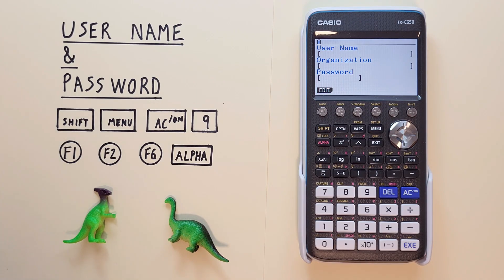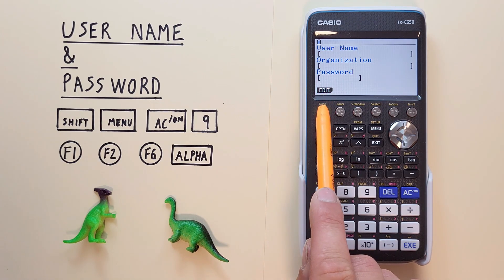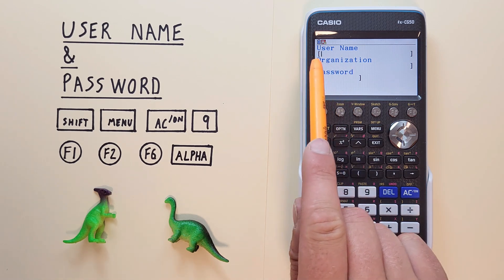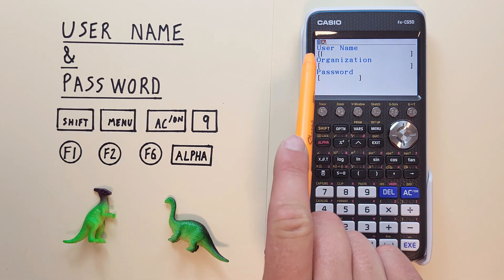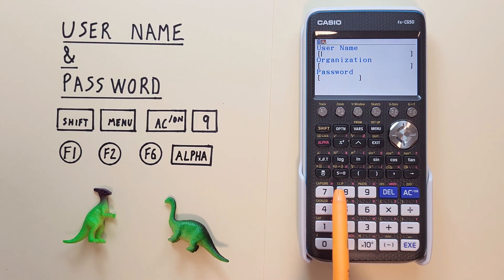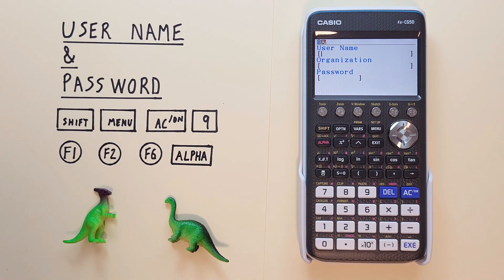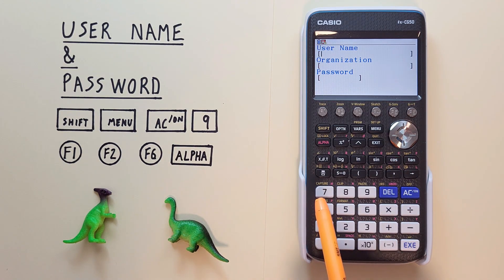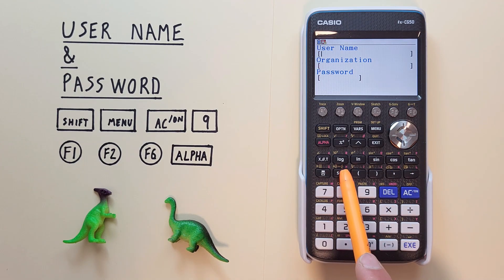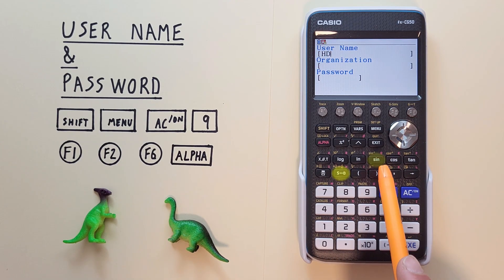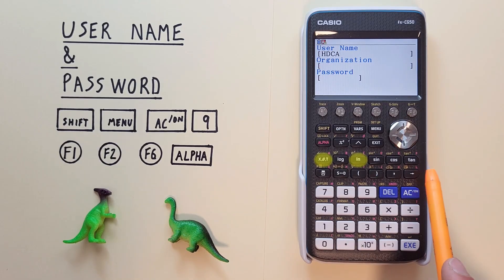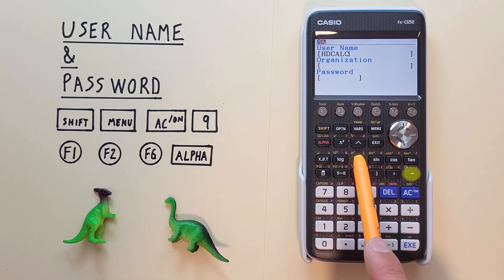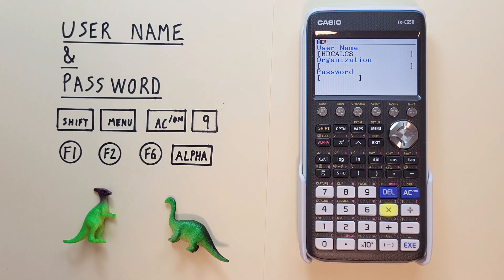To enter it we hit F1 for edit. That puts our cursor on the username and we're in alpha lock mode so that when we start typing on here we're using the red letters in the top right of the key. All right we'll call this user HD Calcs. So we can enter that here. There we go.